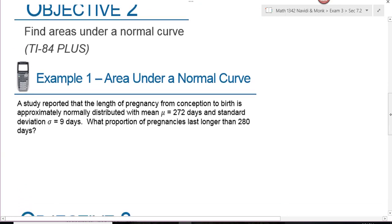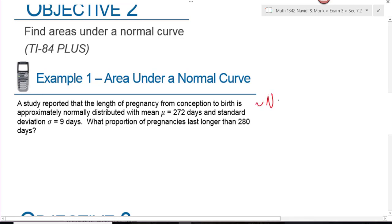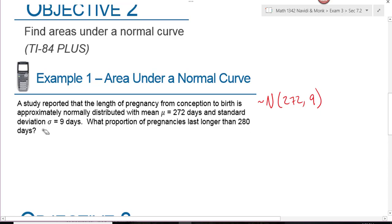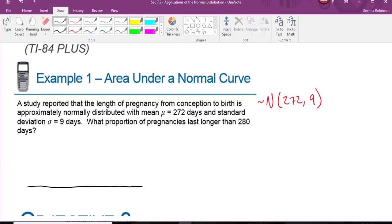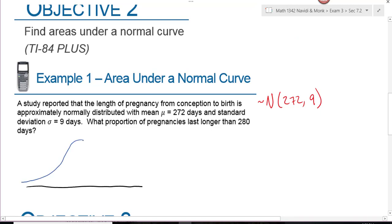Objective two is to find the area under a normal curve. A study reported that the length of pregnancy from conception to birth is approximately normally distributed with a mean of 272 days and a standard deviation of 9 days. As I was reading, I summarized this information symbolically so I don't have to keep digging back into the problem. This is a normal distribution, and if I want a picture to help visualize the information, I need to start with a normal distribution.